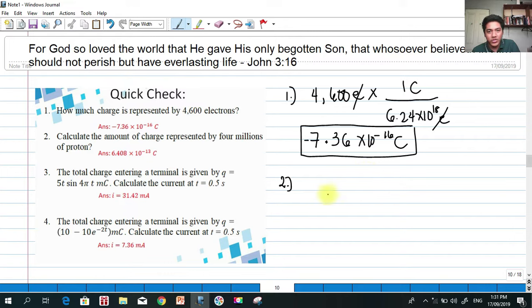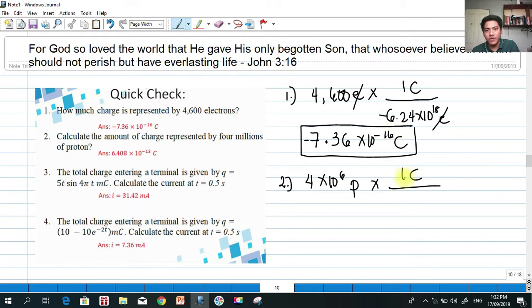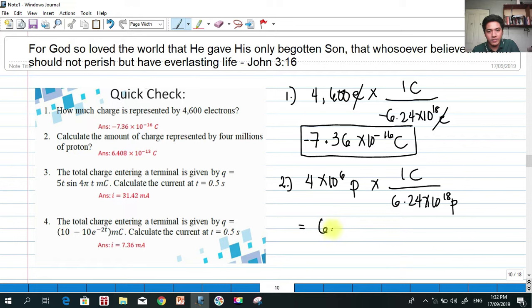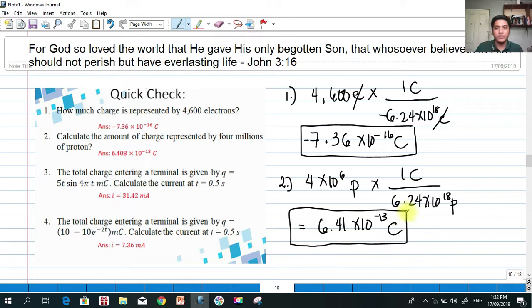Problem 2: Calculate the amount of charge represented by 4,000,000 protons. We have 4 × 10⁶ protons multiplied by (1 C / 6.24 × 10¹⁸ protons). The result is approximately 6.41 × 10⁻¹³ coulombs. Since these are protons, the charge is positive.